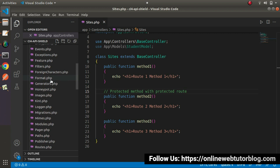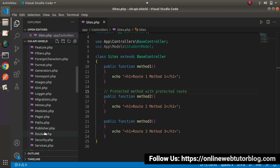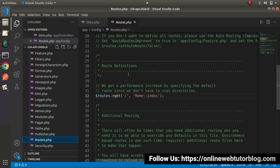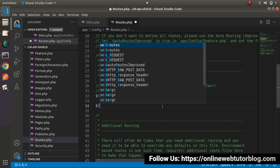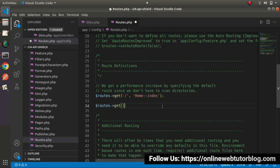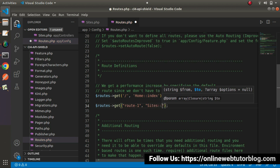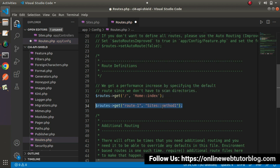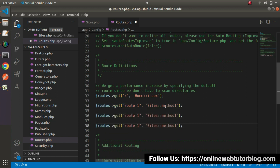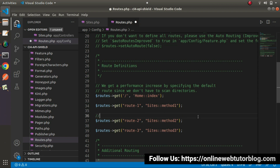Go inside config and open routes.php. Inside routes.php, let's create our routes. I'll use a get method for route-one calling the Sites controller and method one, route-two calling method two, and route-three calling method three. Remember, we need to add our filter logic inside route two so that it will be our protected route.